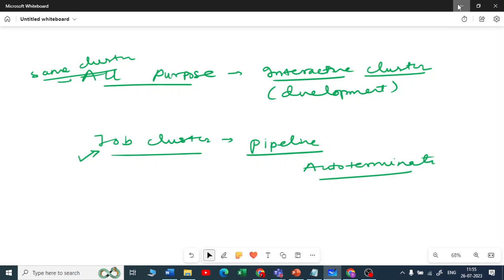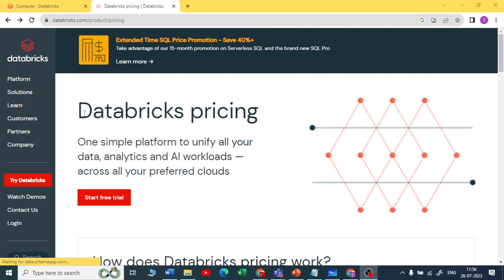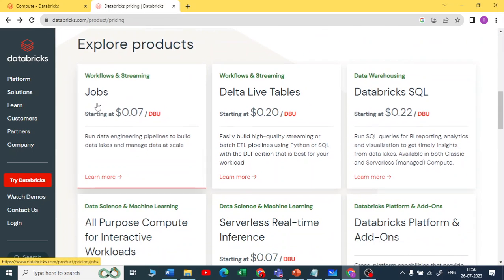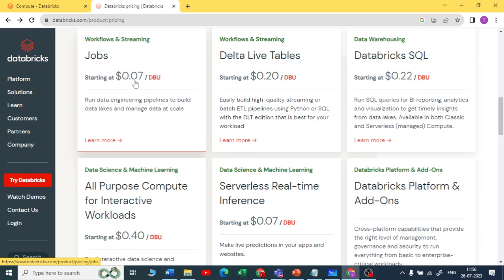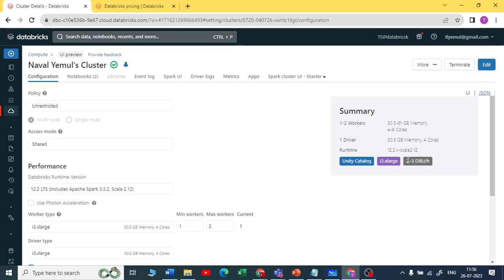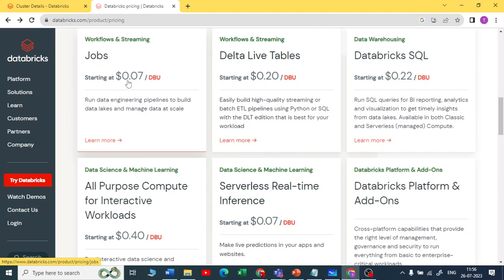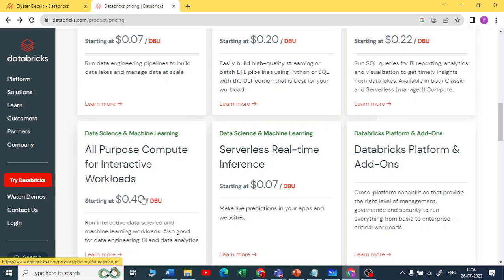The cost difference between all-purpose and job clusters is significant. On the Databricks pricing website, you can see jobs cost less per DBU. DBU stands for Databricks Unit — that is the unit Databricks charges for usage. A running cluster costs around 2 to 3 DBU per hour, while a job cluster costs anywhere between 0.07 and 0.40 DBU.